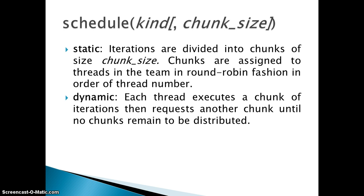Dynamic: each thread is executing a chunk of iterations and then requests for another chunk. Basically the difference between the static and dynamic is that in dynamic after a particular thread has completed its execution of that particular iterations, it can be assigned with a new value of chunk size.